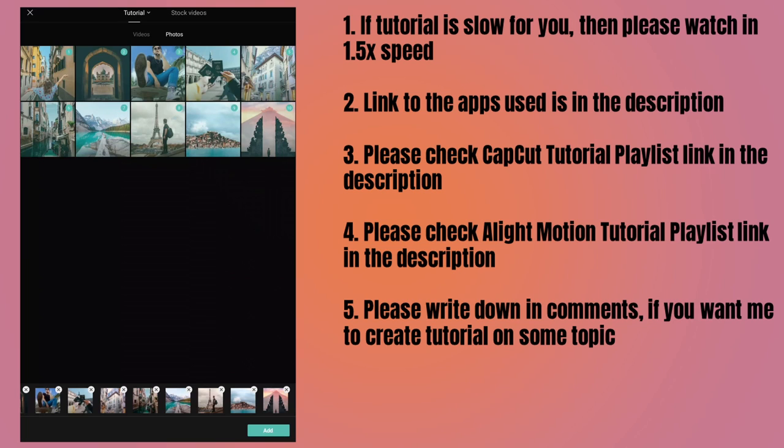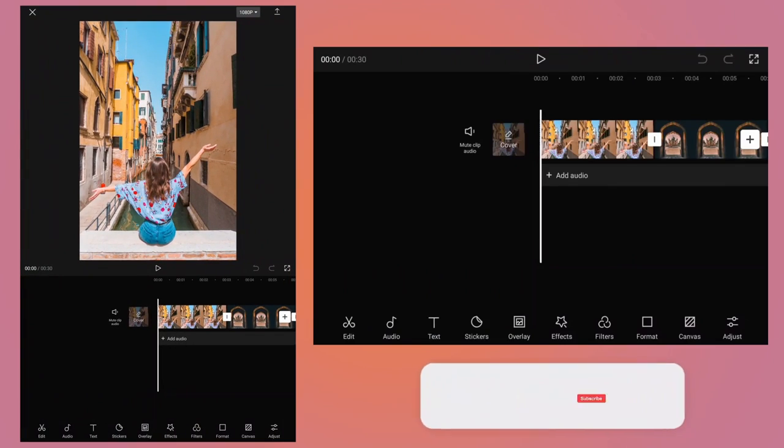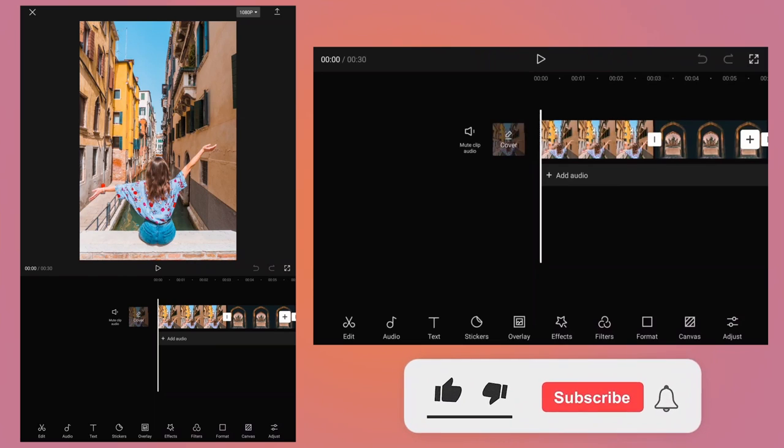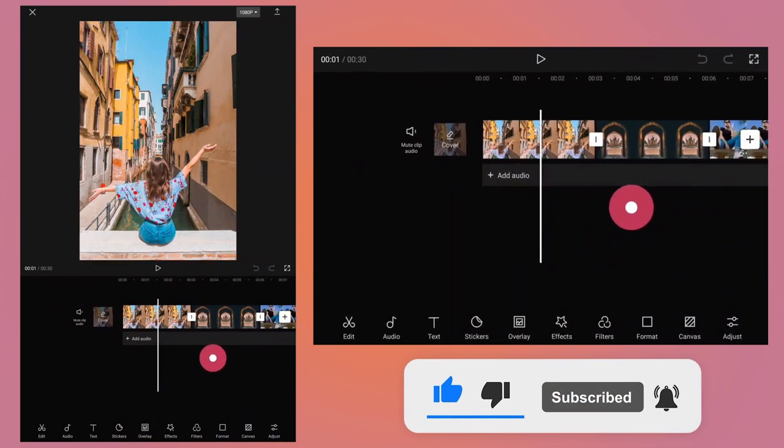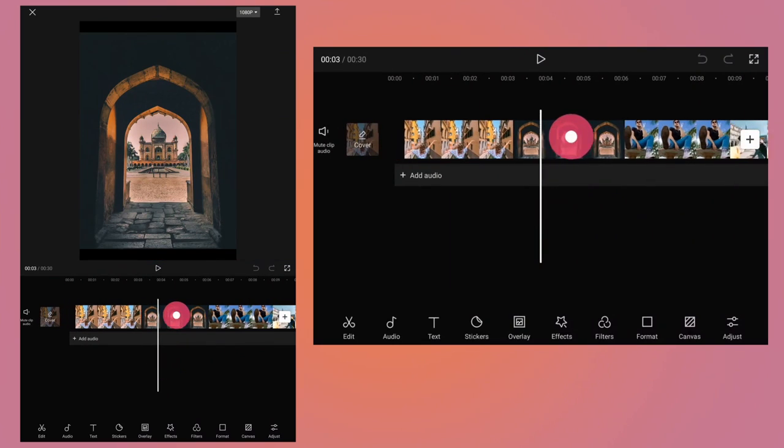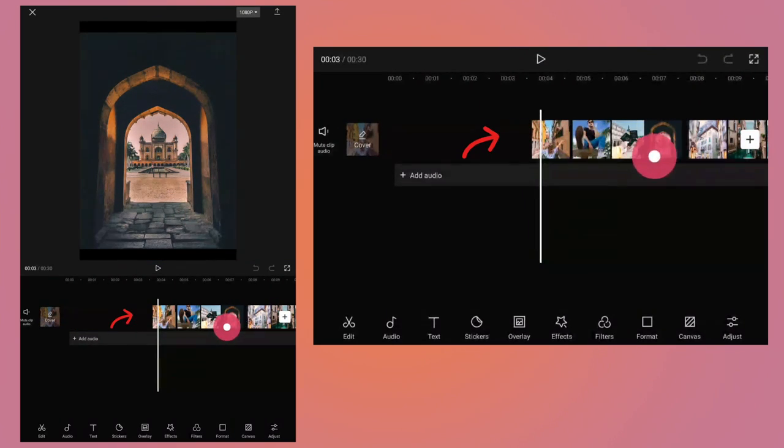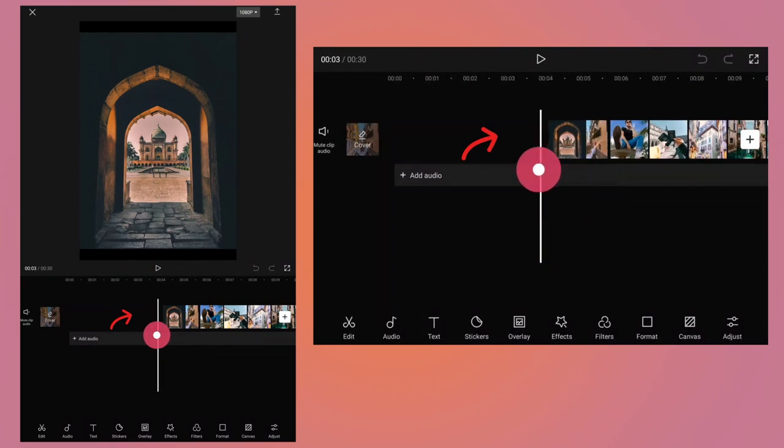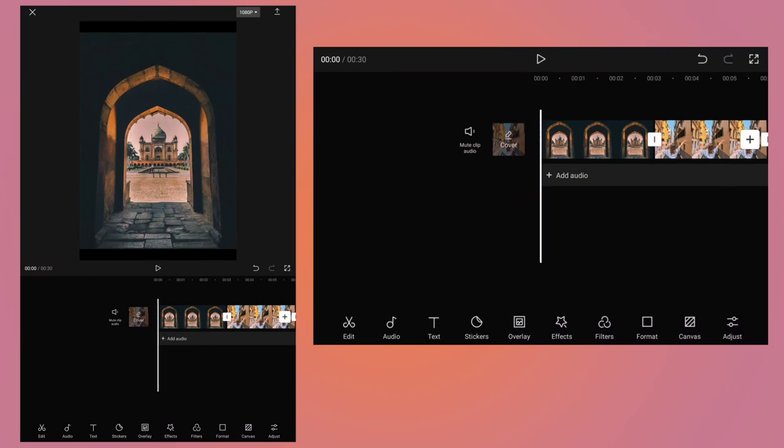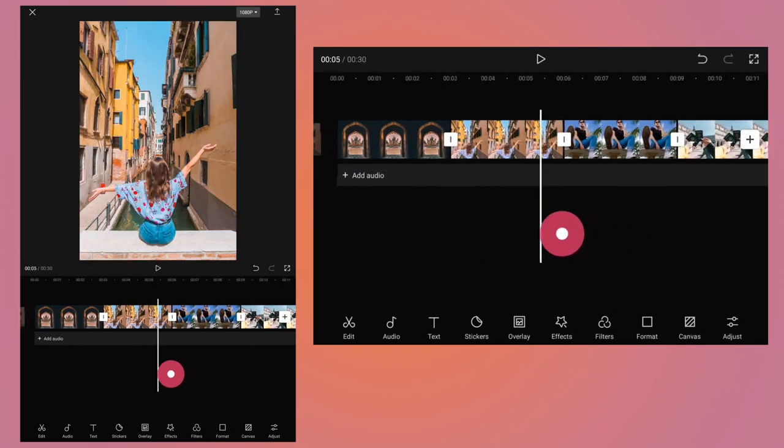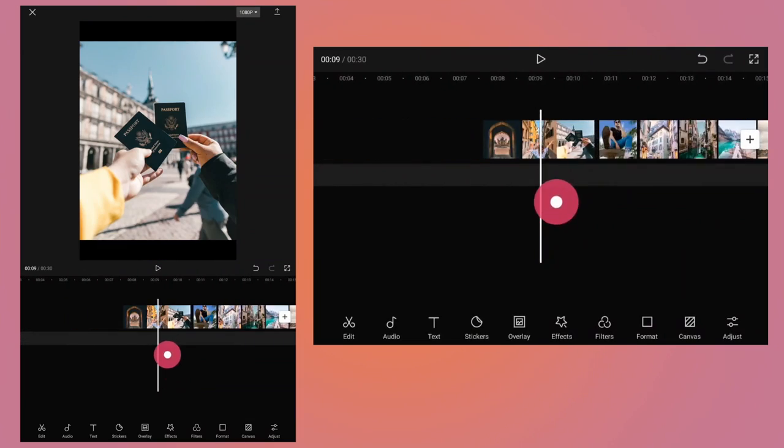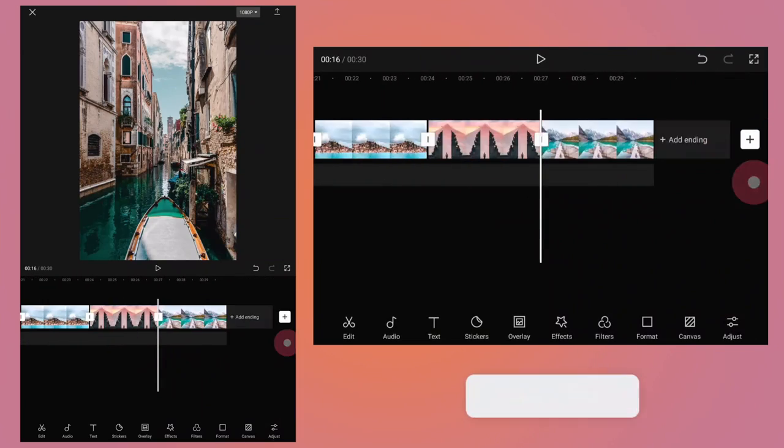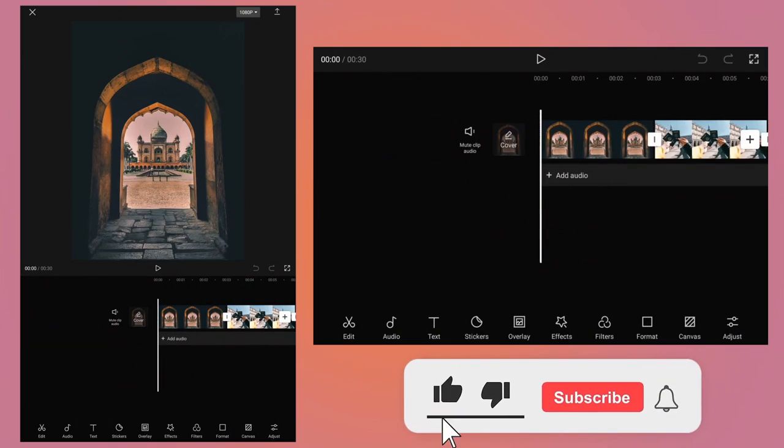Tap on add button to add them to the project which will start the new project. If the order of the photos appearing is not according to your wish, then just tap and hold the photo and drag it to the left or right depending upon the position where you want them or the order you want them. I will quickly rearrange all the photos in the order I want them.